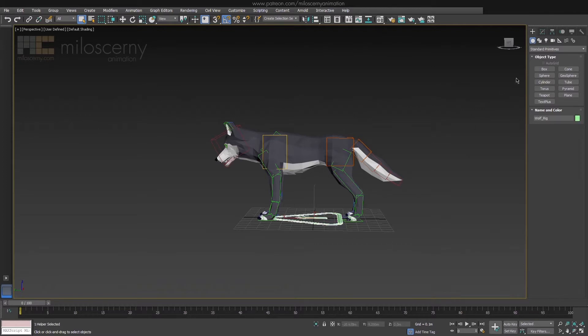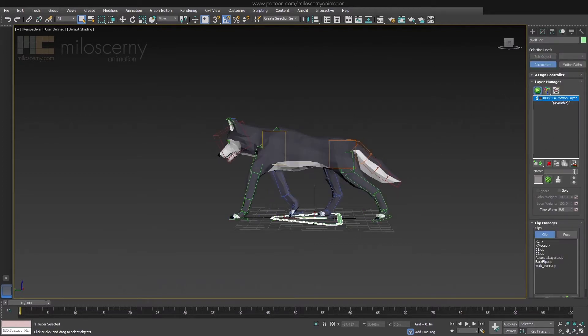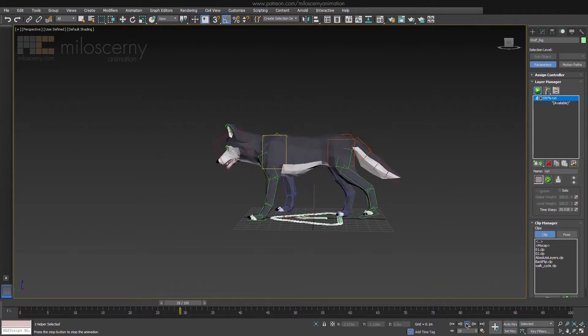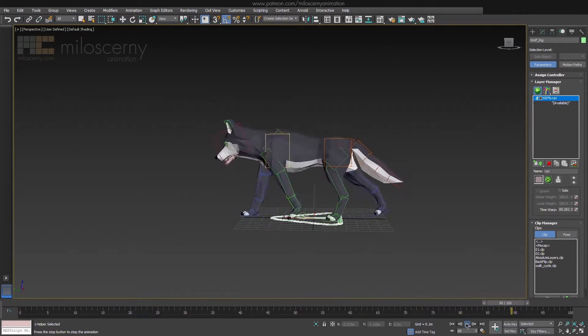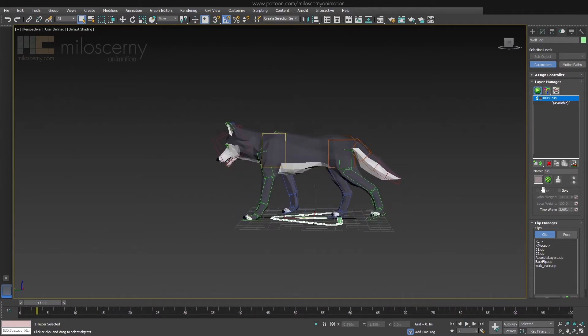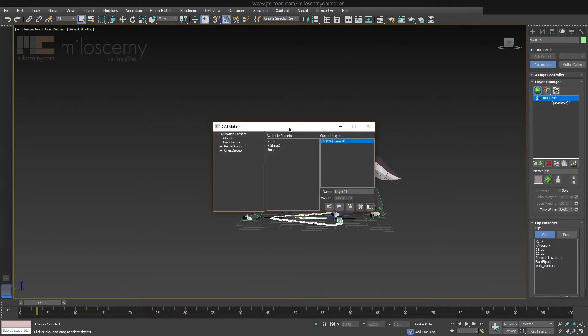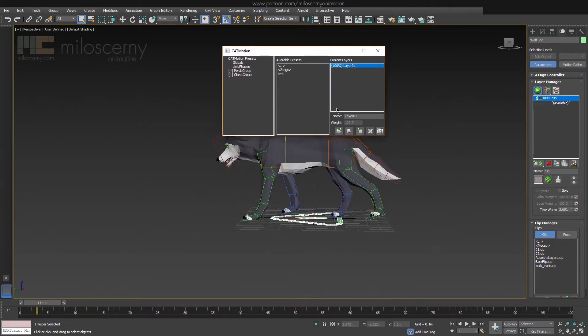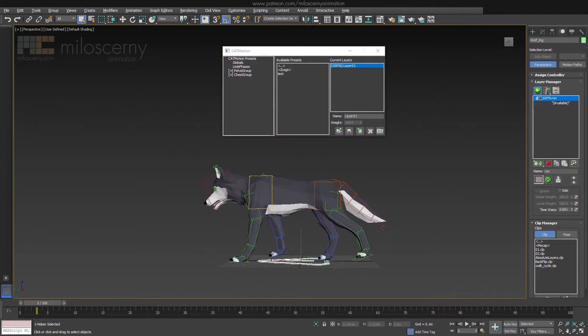let's start with creating a new motion layer and name it Run. You will get this funky walk right off the bat, which is an animation with default values. To edit the animation, open up Cat Motion Editor. All the parameters for editing Cat's motion layers are here.